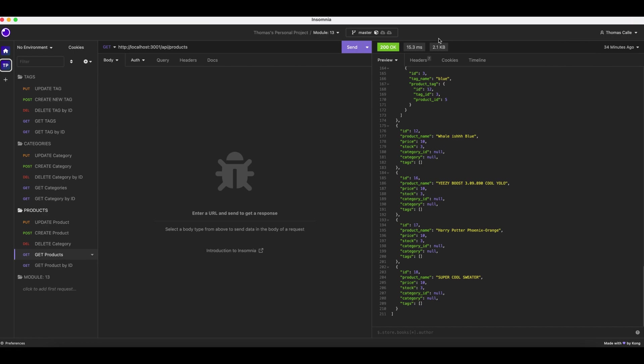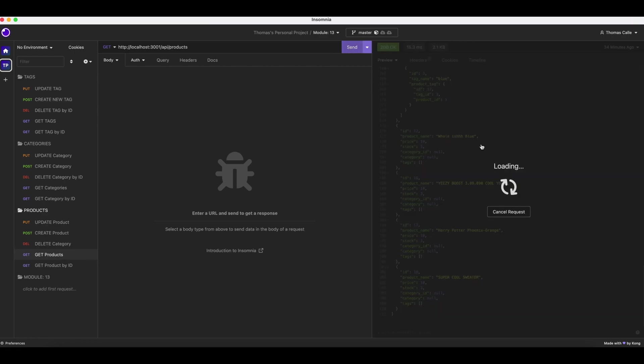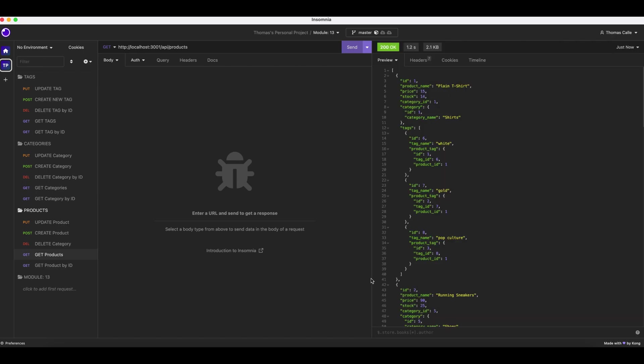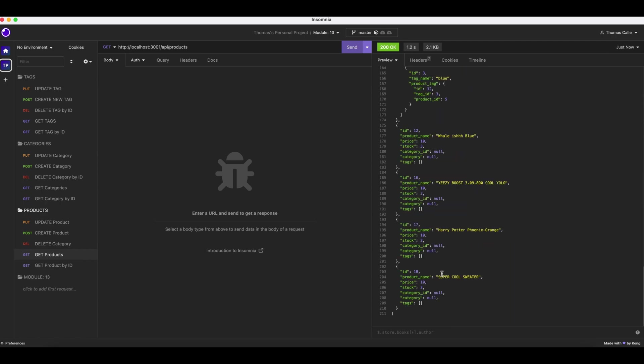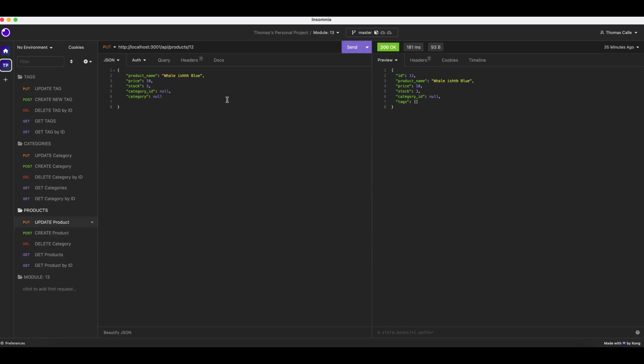So we're going to go to get products again. We're going to click send just to affirm that our products are gotten. There we go. We got all my products. Now what we're going to do is we're going to update the product. Product here I have the bluish, the whalish blue. So I'm going to change this to whale blue product.